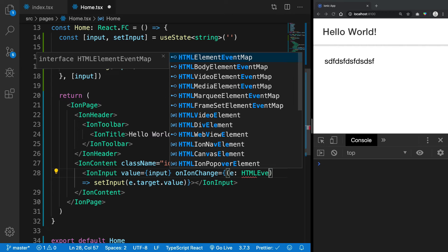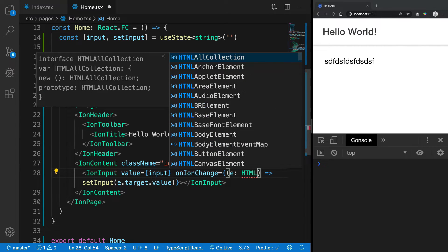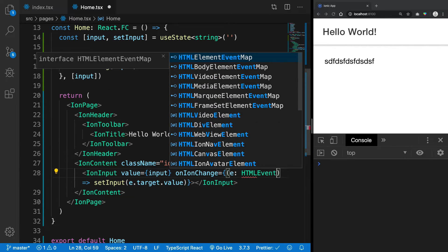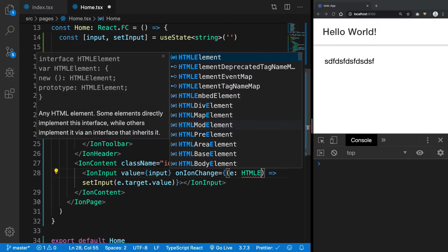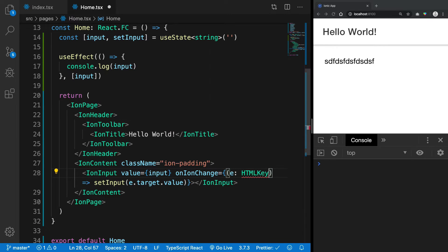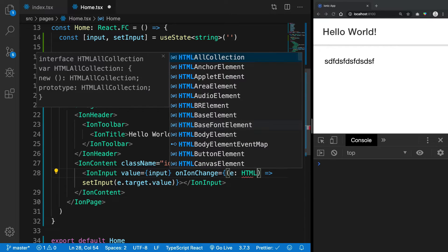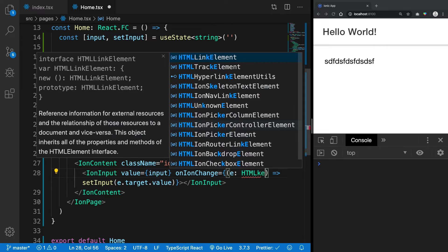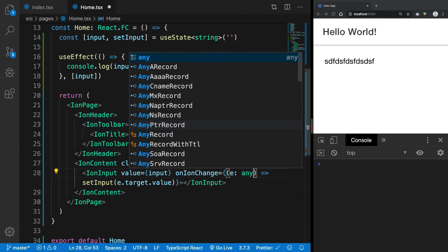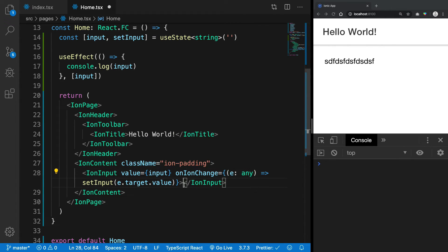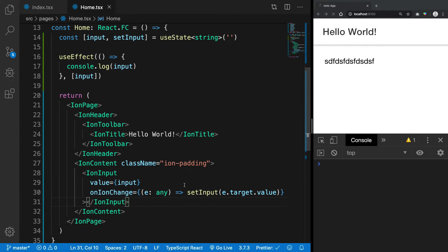Event or whatever it is, like HTML keyboard event I guess... anyway, whatever. So we have this thing, right?